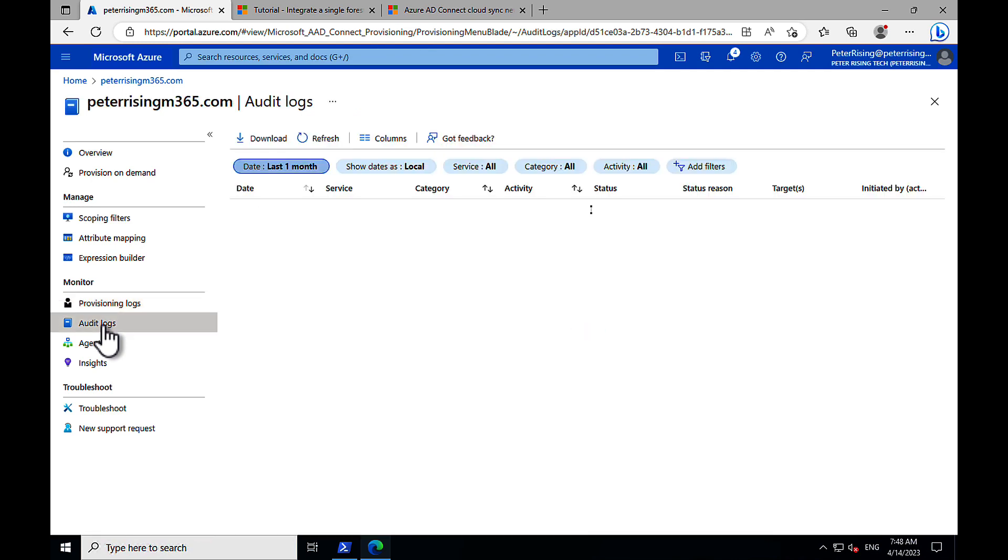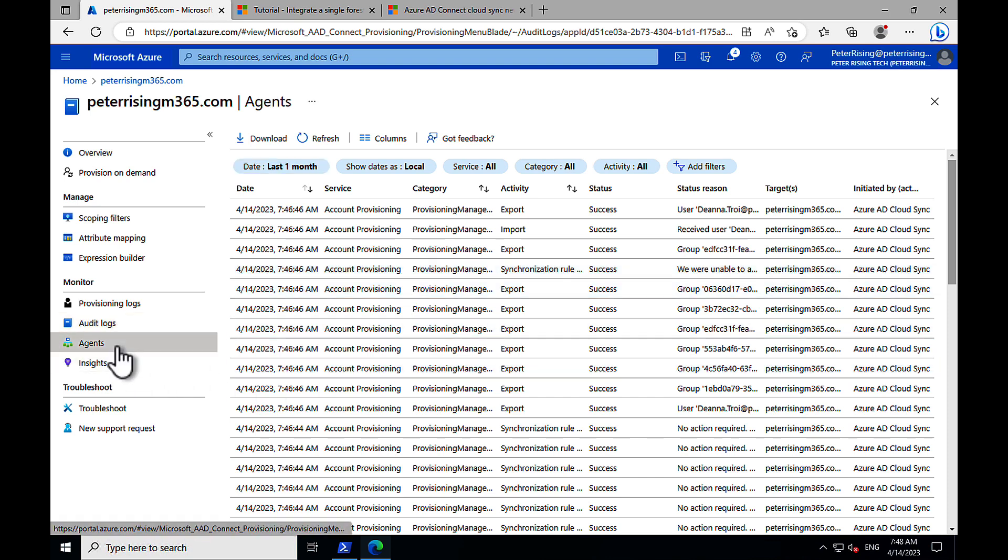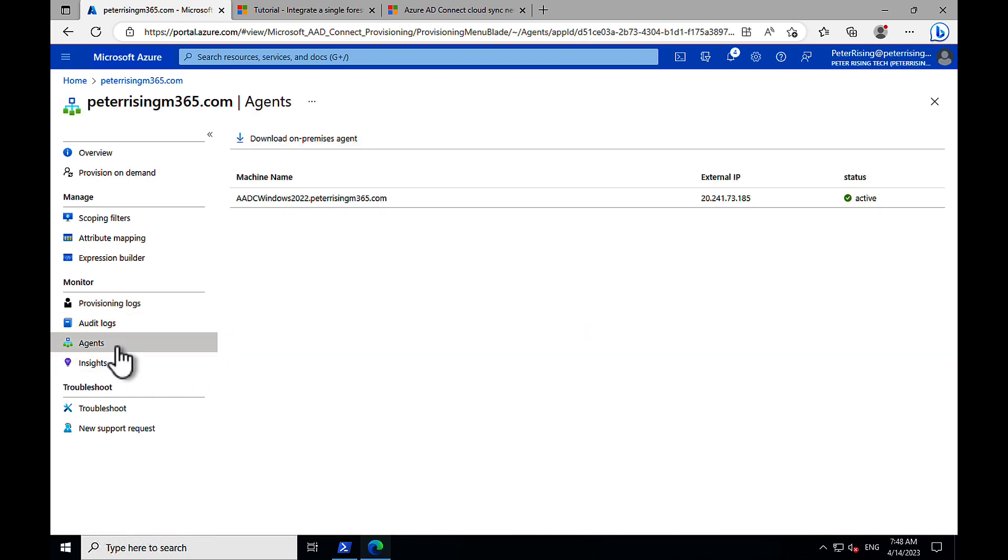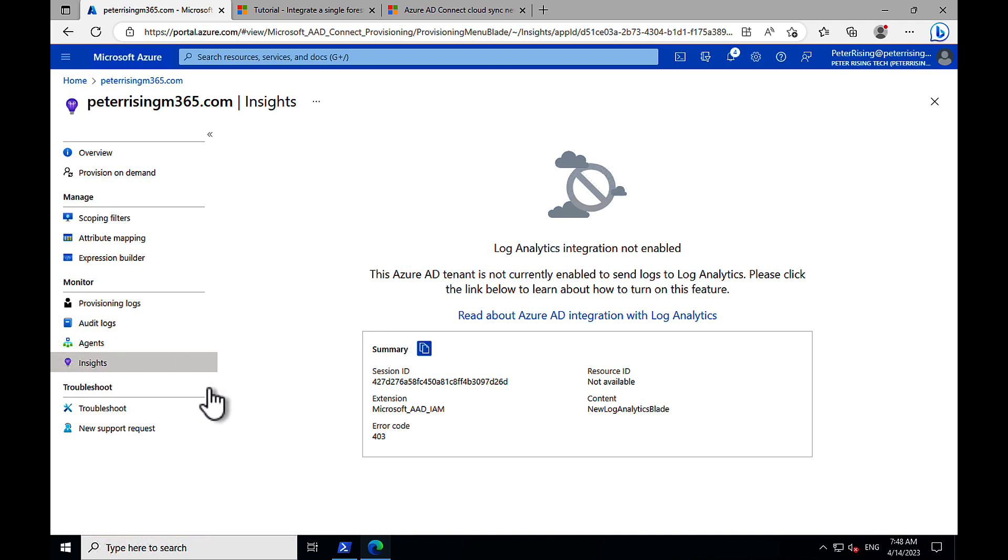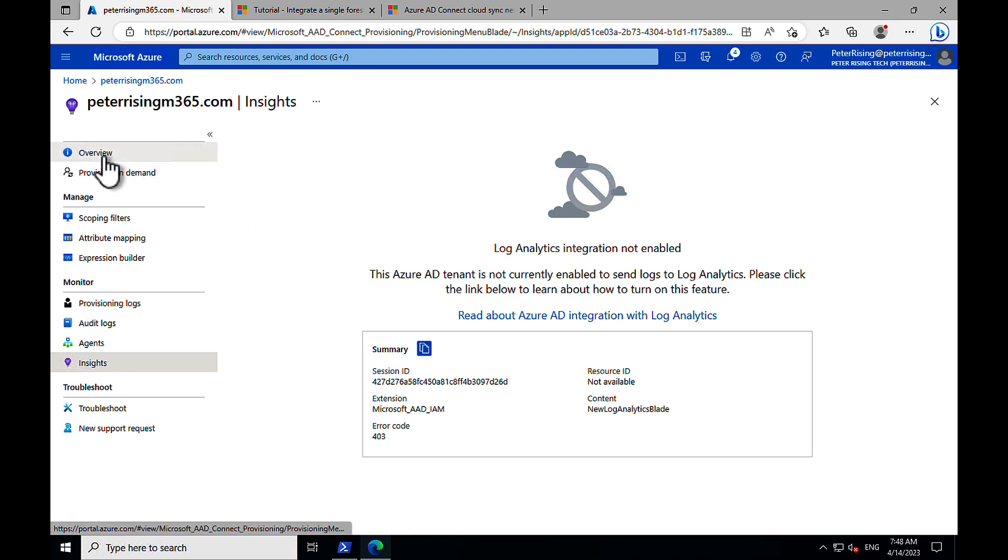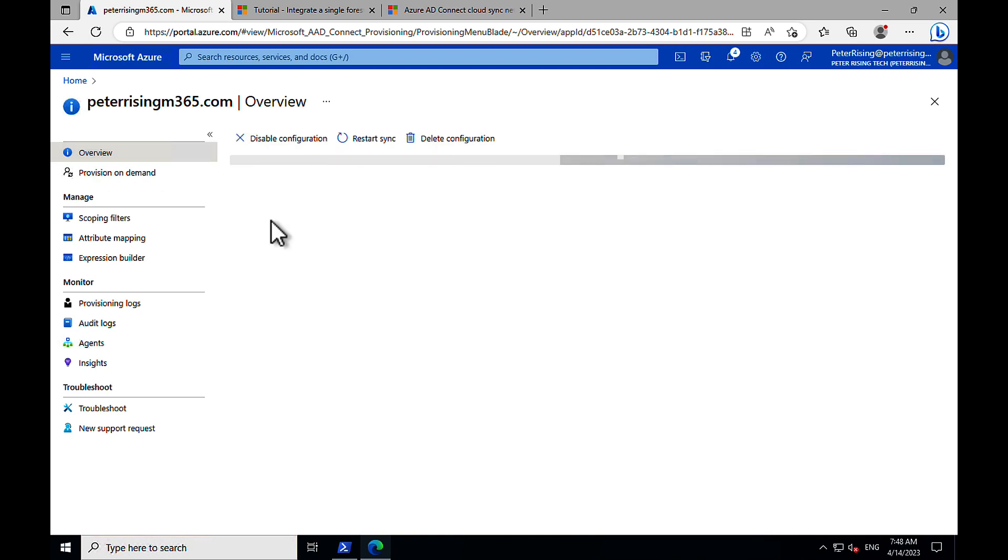Under monitoring, we can see things like provisioning logs and auditing logs. And we can see export and import activities and sync activities. We can see our agents in there. We can see that the agent is active in there for our server. And we can get some insights here as well relating to log analytics. But that integration is not enabled just yet. And that's not something we'll cover on this video. Maybe something that I cover on a future video. I just want to purely sync this to Azure AD using the cloud sync. So let's go back to overview.